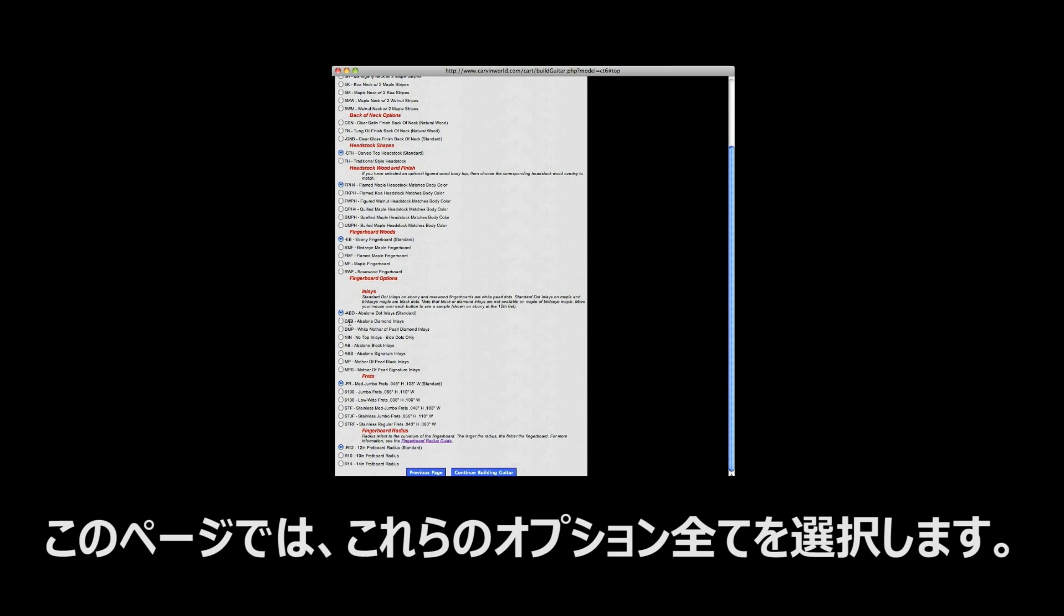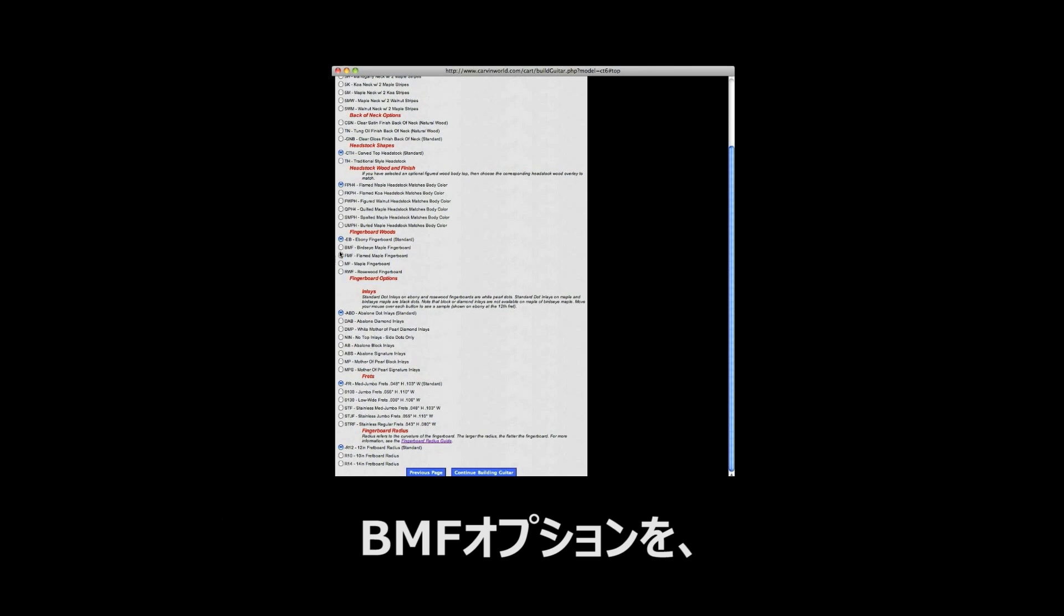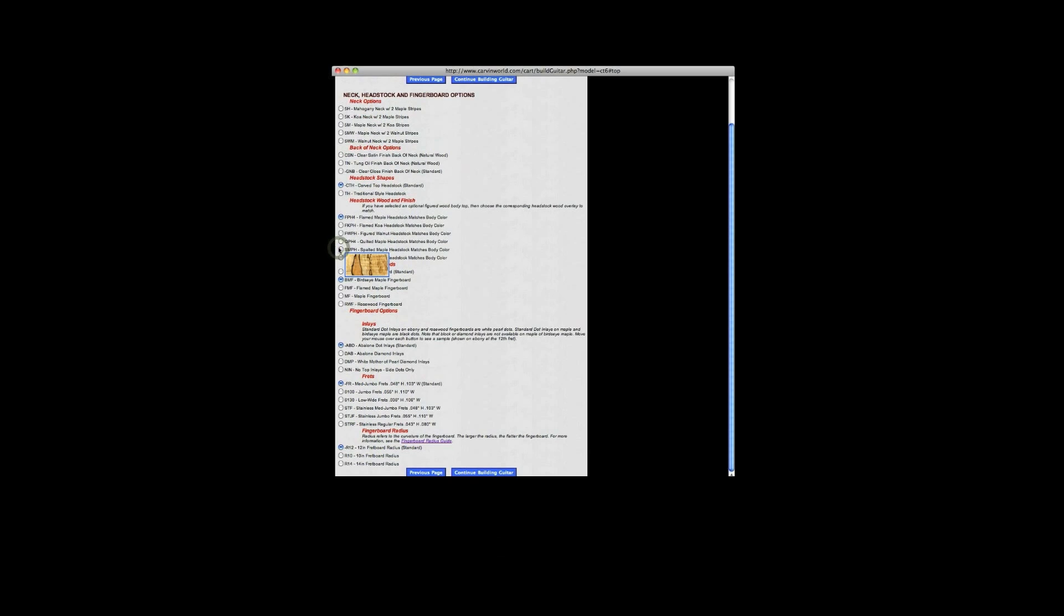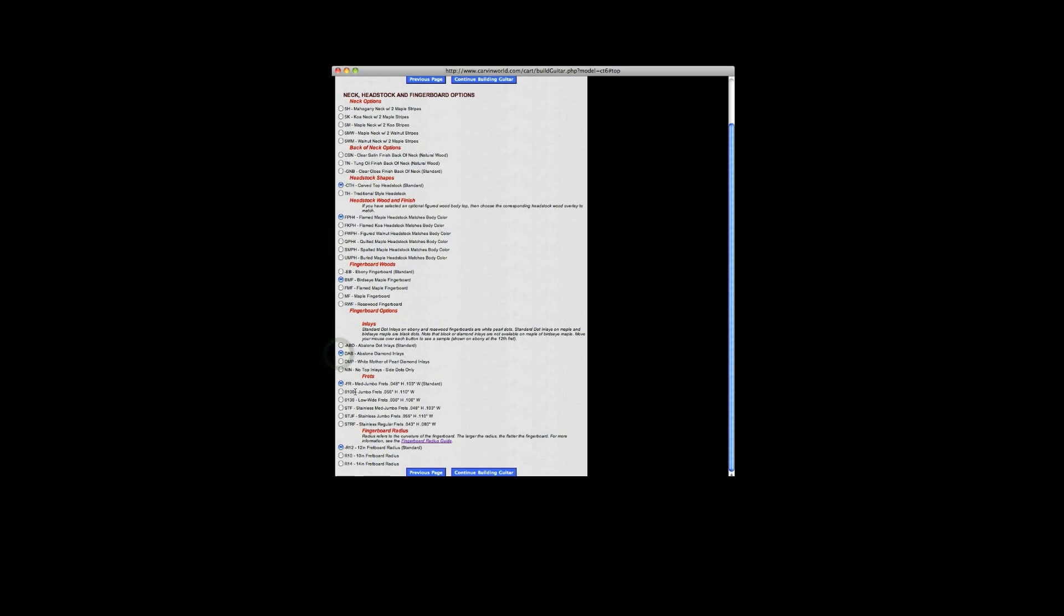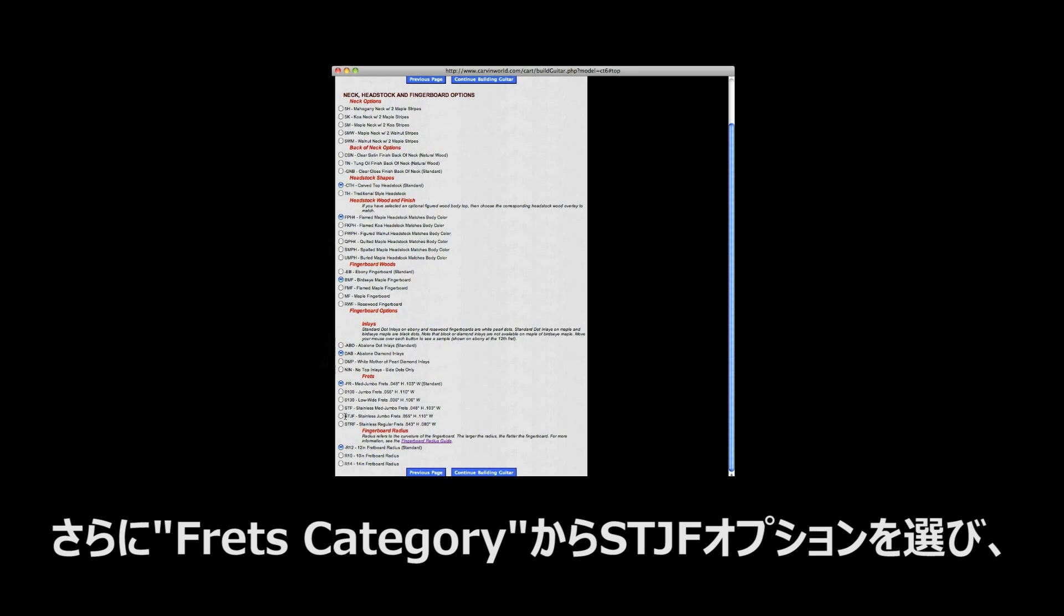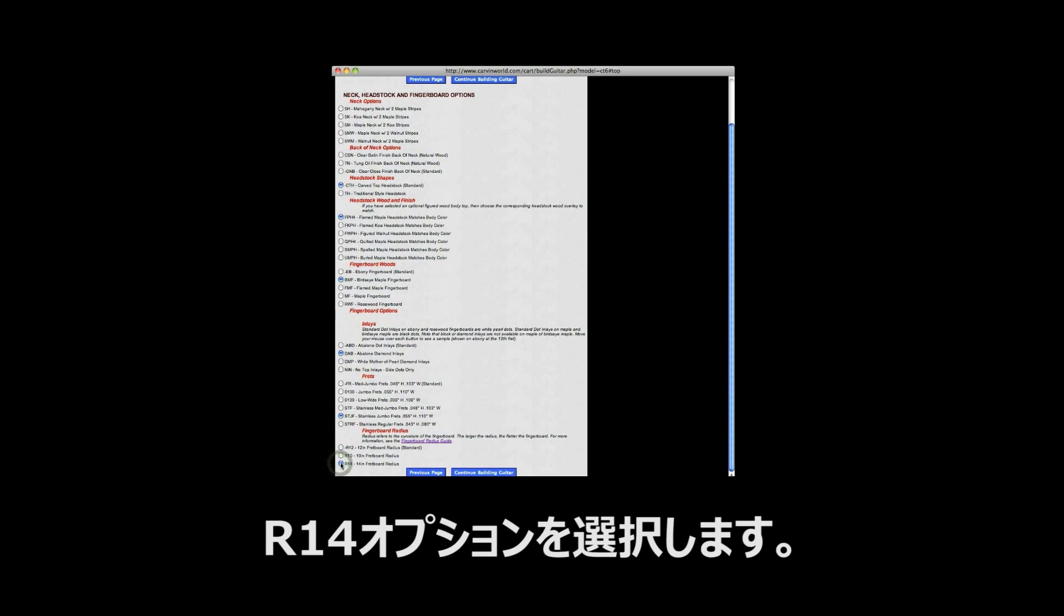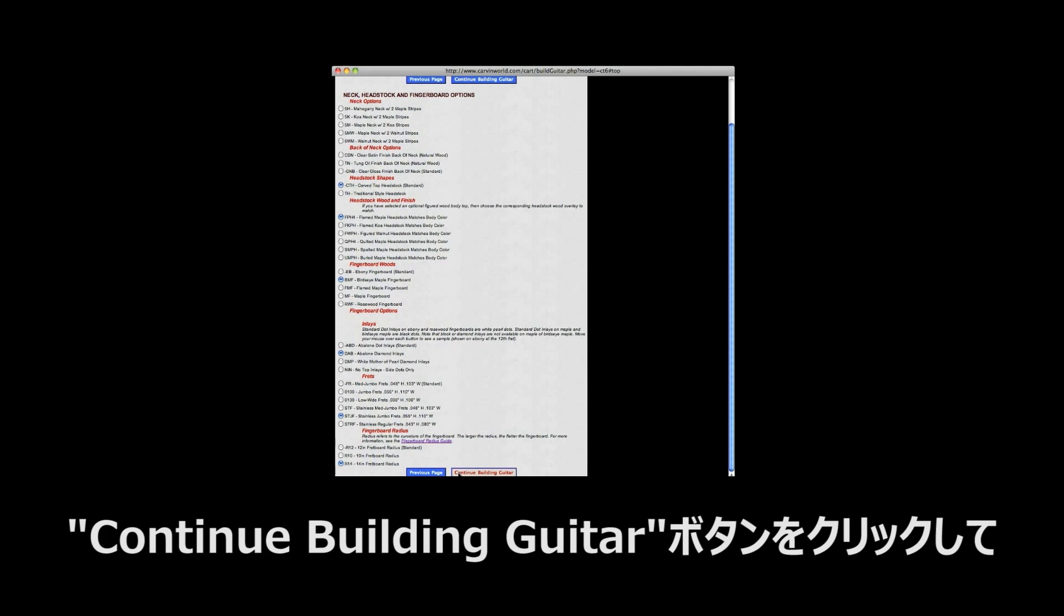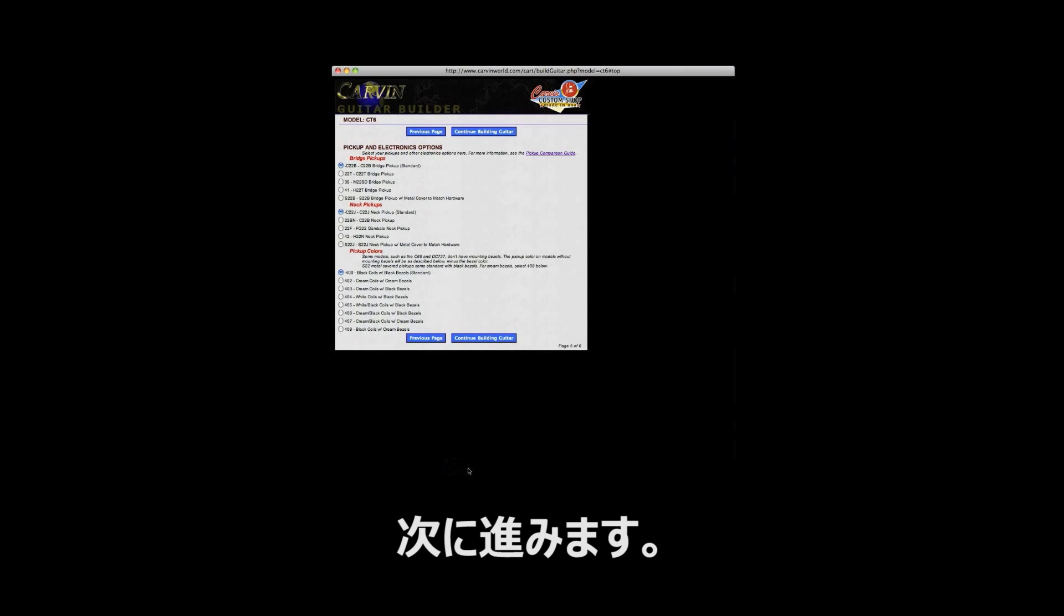We will select all of these options on this page. First, select the BMF option under the fingerboard woods category. Then select the DAB option under the inlays category. Then select the STJF option under the frets category. And finally, select the R14 option under the fingerboard radius category. Once all options are selected, click the blue continue building guitar button to advance to the next page in the builder.